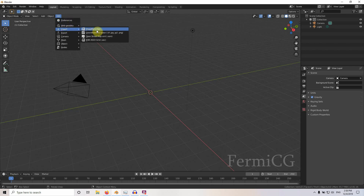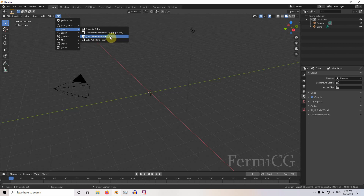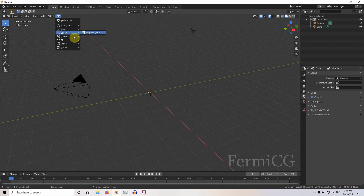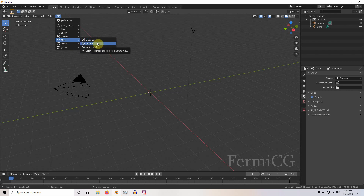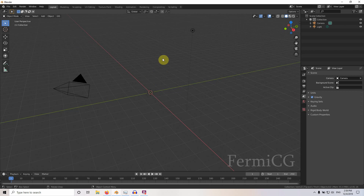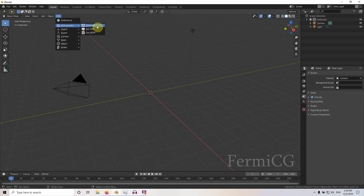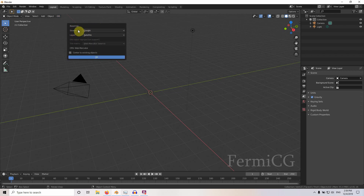We already set the preferences. You can see: Web Geodata, Import Again, Shapefile, Georeference Raster, OpenStreetMap, XML, SRTM — so that is very useful. If you already downloaded some OpenStreetMap XML data you can load it here. You can also export shapefiles, georeference the camera, adjust mesh settings, and analyze downloaded data. I'm just going to use the Web Geodata base map.